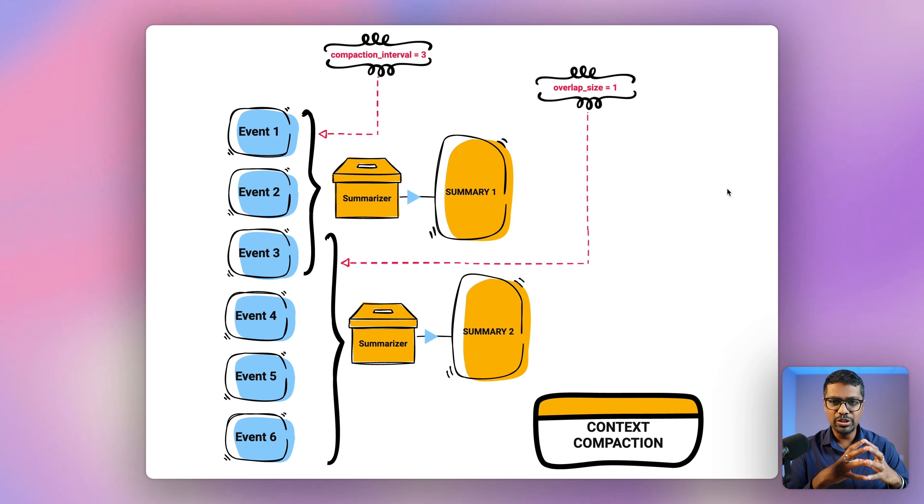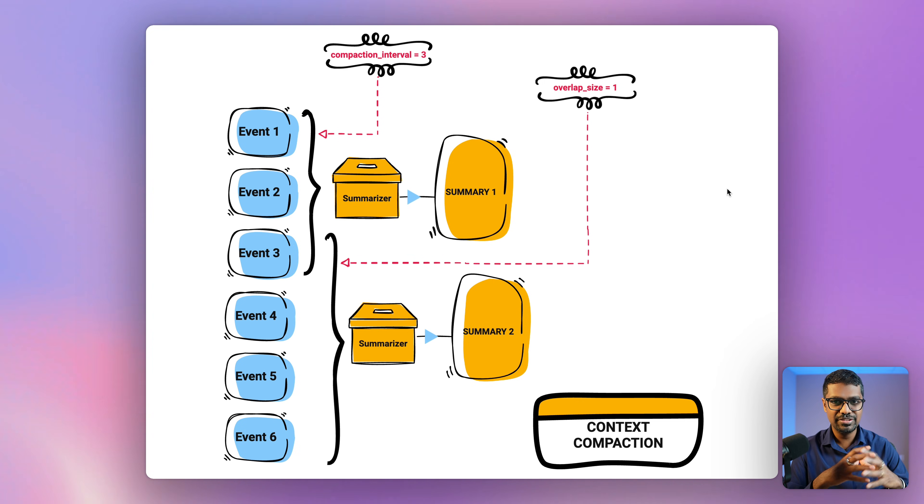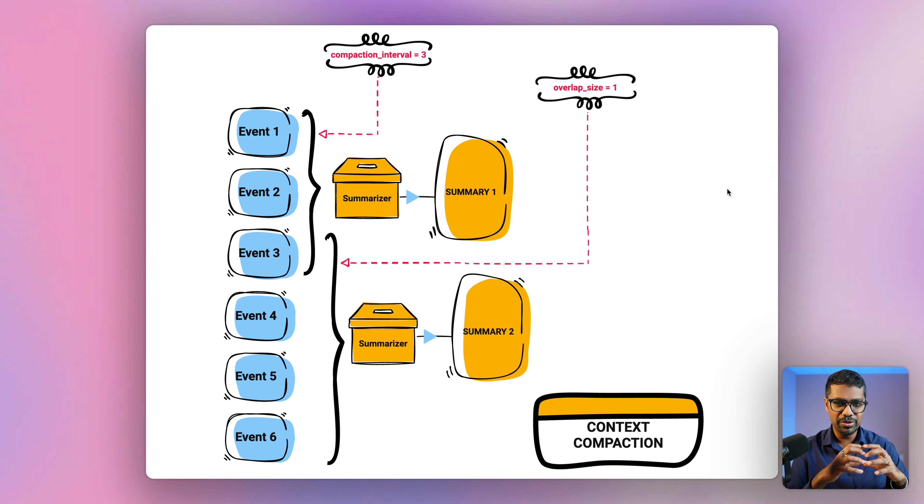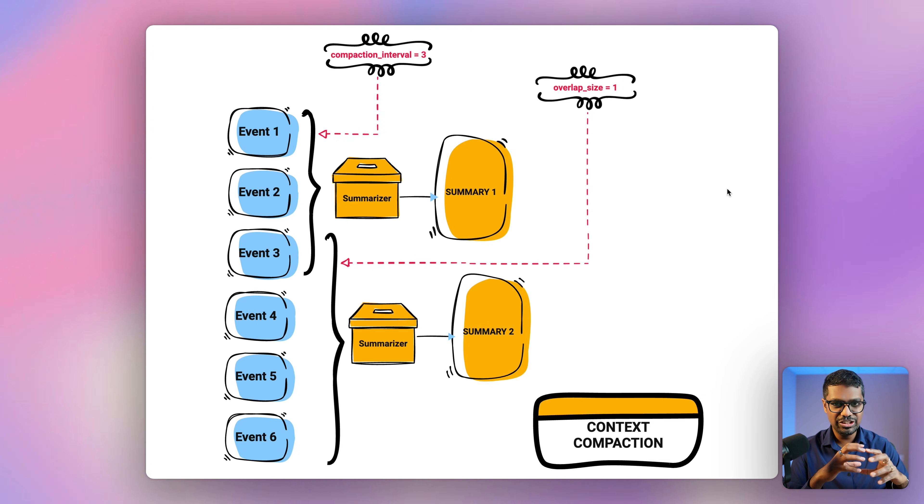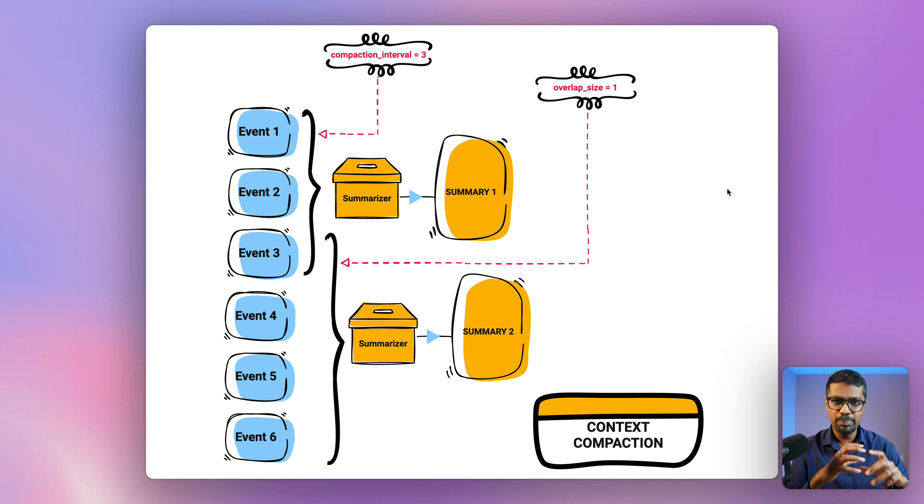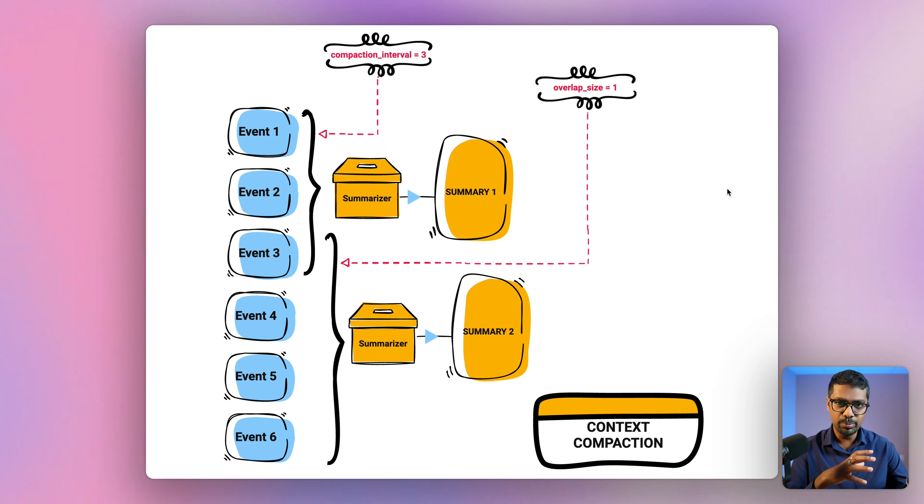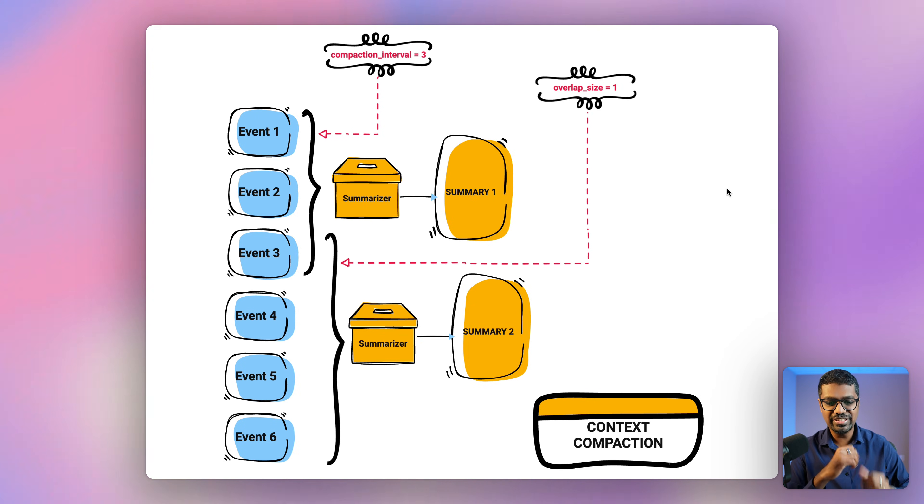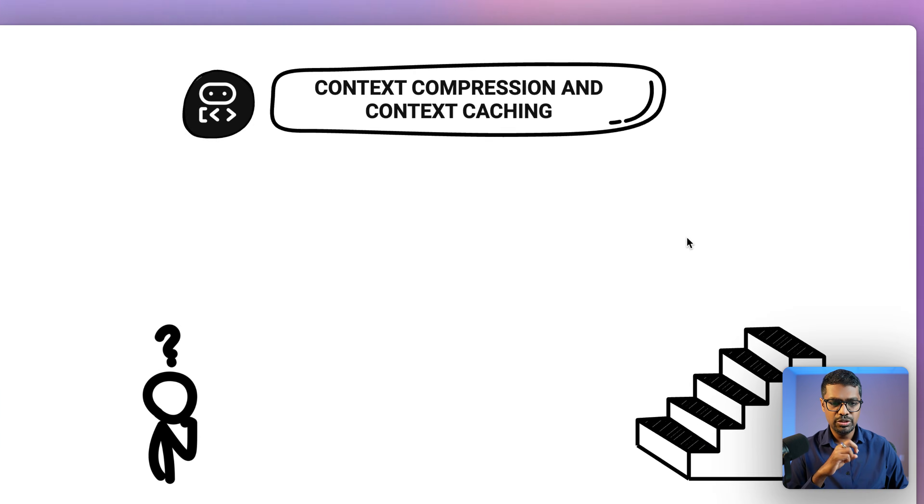Hey everyone, in this video, we'll talk about how inbuilt features within Google Agent Development Kit framework can help address one of the key challenges that you would run into if you're deploying an AI agent into production using the ADK framework. So let's get started.